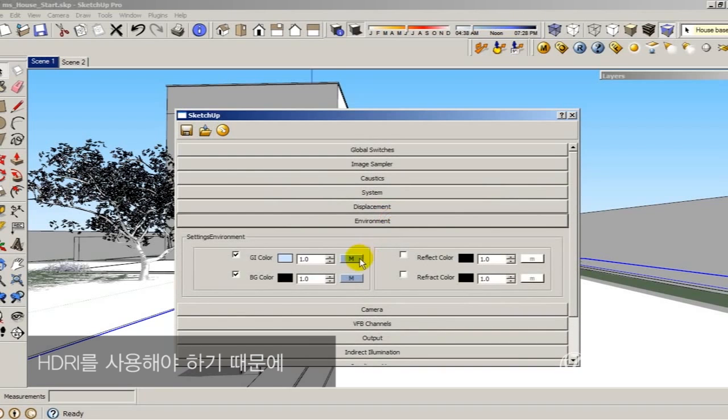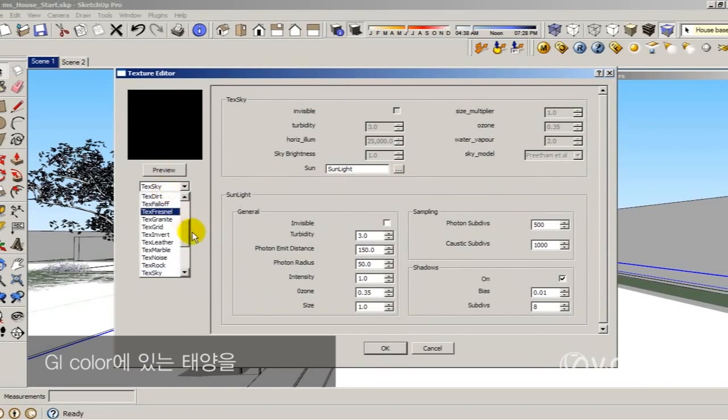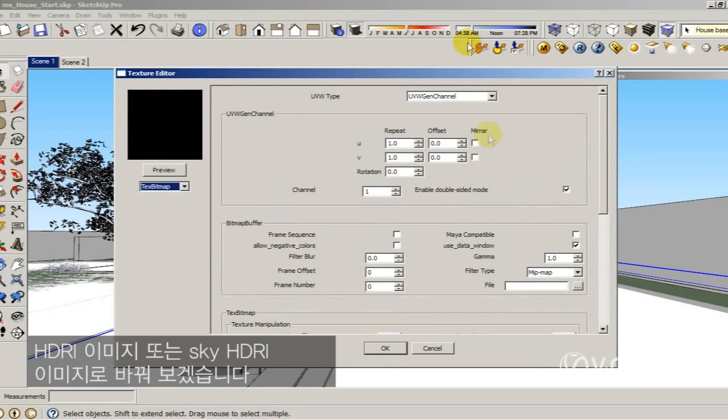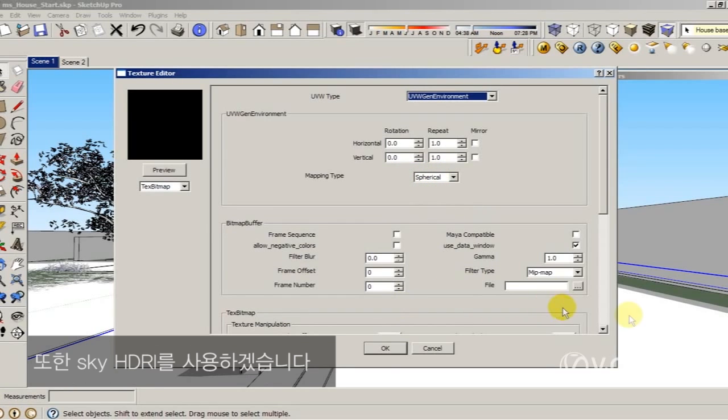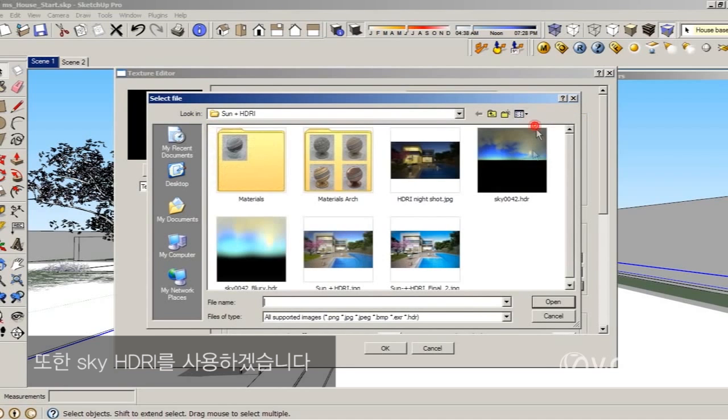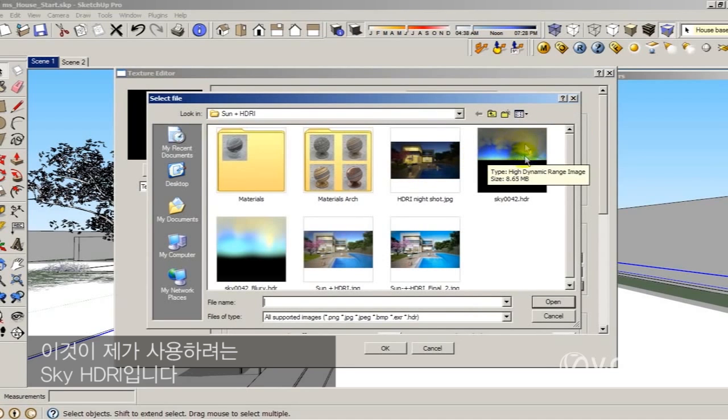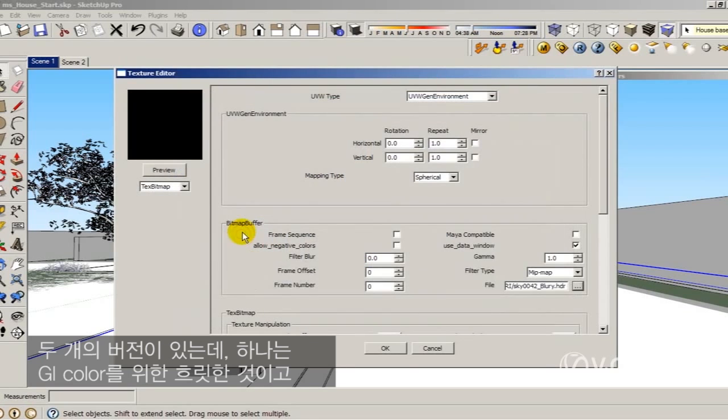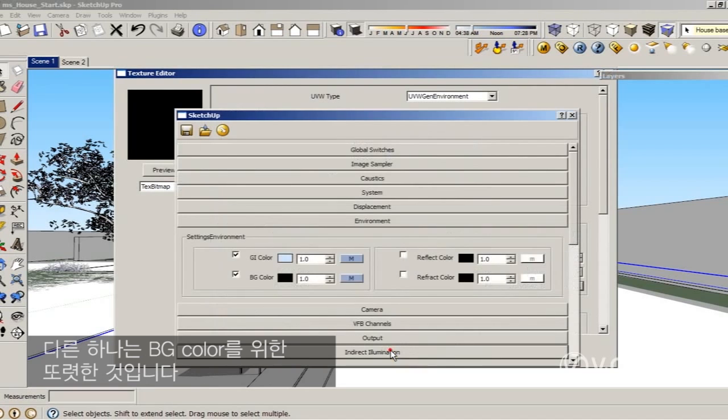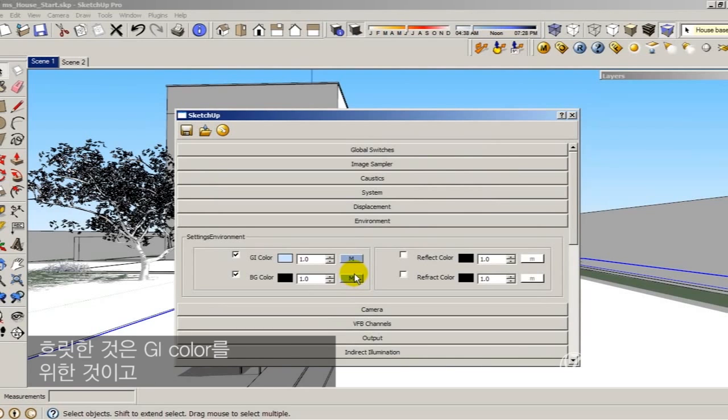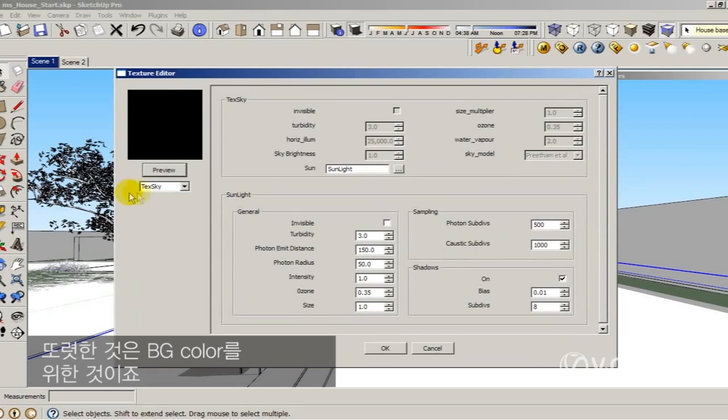The idea is to use an HDRI. So I'm going to replace the sun in my GI environment with an HDRI sky image. I'm going to select environment, use a spherical mapping, and I have two versions. One blurry for my GI environment and one sharp. The blurry one is for the GI color and the sharp one is for my background color.